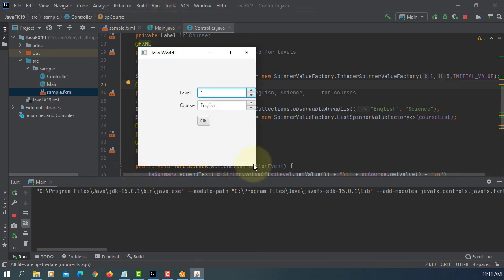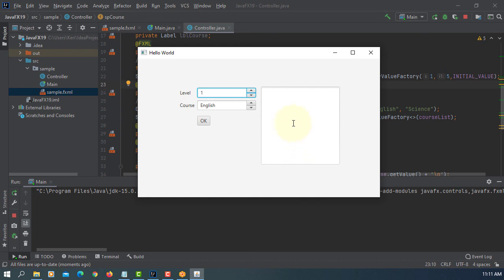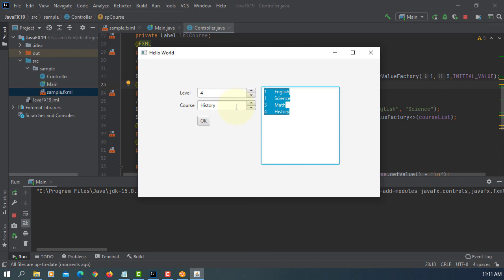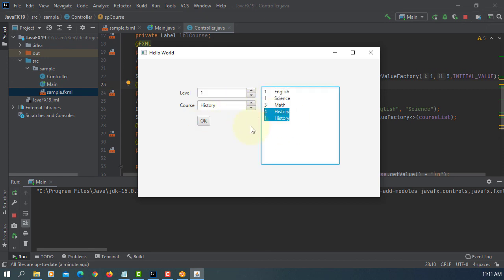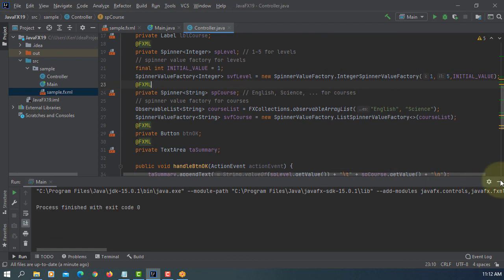If you look at here, we have two spinners. We can get a value in a single line. Let me change to science. Let's say level 3, Math. So we can select the single line value with the spinner. It's quite useful, uses less space on screen, and we can deal with multiple values. That's all, thank you.